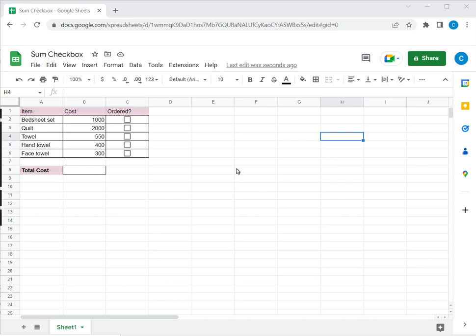Welcome to another Spreadsheeters video guide. You can find written instructions for these steps on the Spreadsheeters website. In this video we're going to see how to sum checkboxes in Google Sheets.